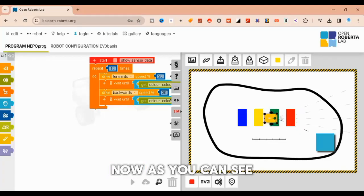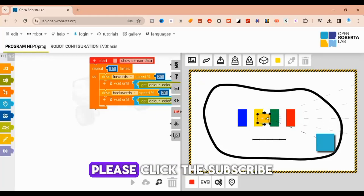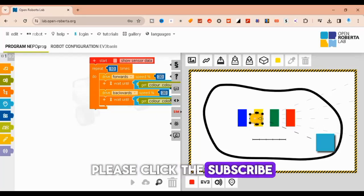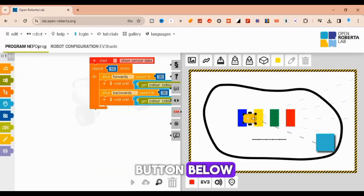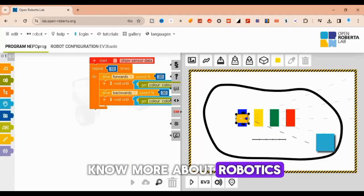Now, as you can see, the output results come as we expected. Please click the subscribe button below if you want to know more about robotics.